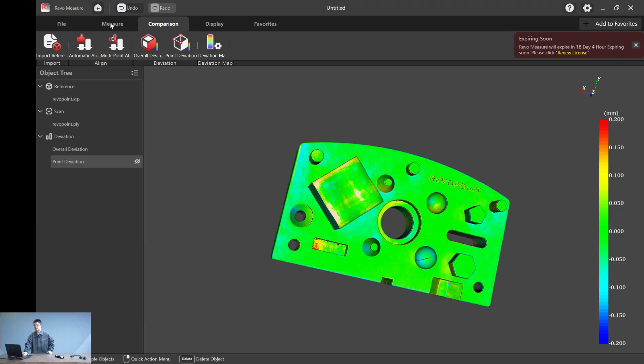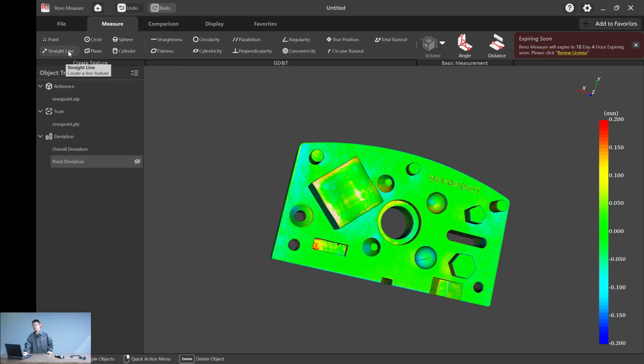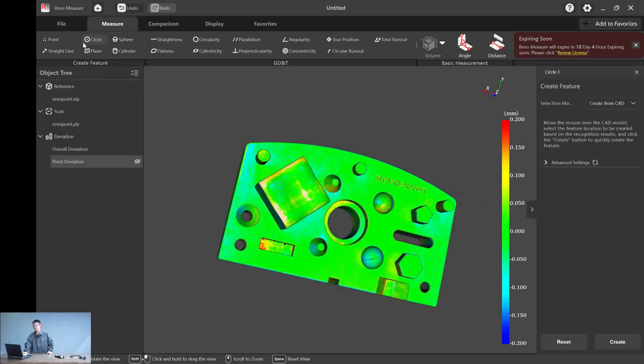Now let's go to the GD&T. Hit measure. Here are the features we support: point, straight line, circle, sphere, plane and cylinder. So let's go one by one.